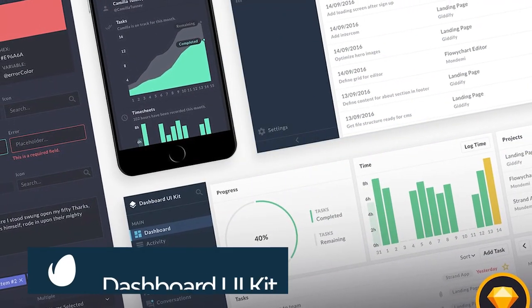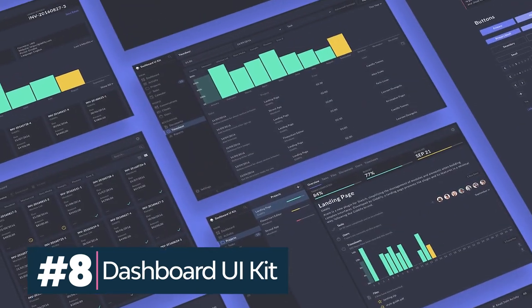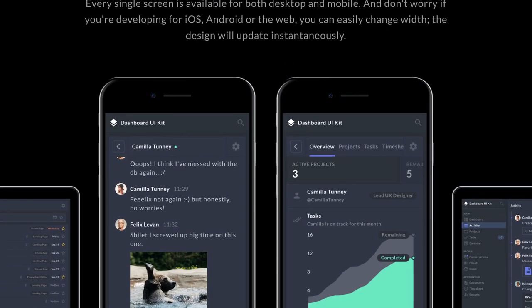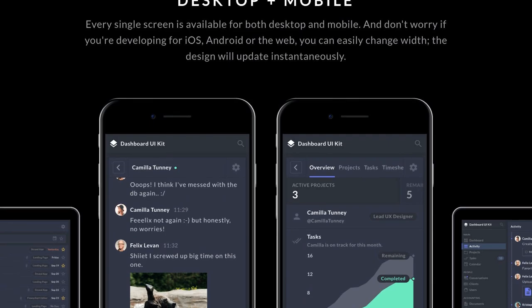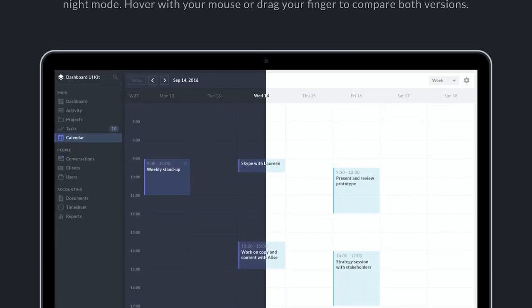This website wireframe UI kit will help you design clean and modern dashboards. The UI kit features responsive layouts, style guides, and plenty of icons and illustrations.